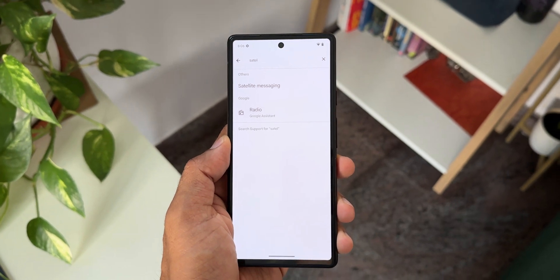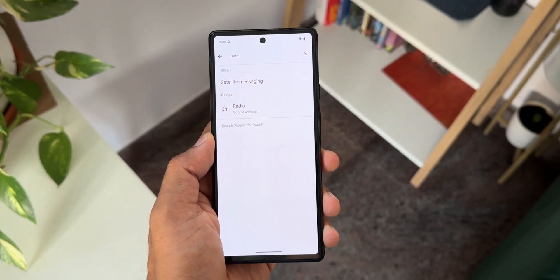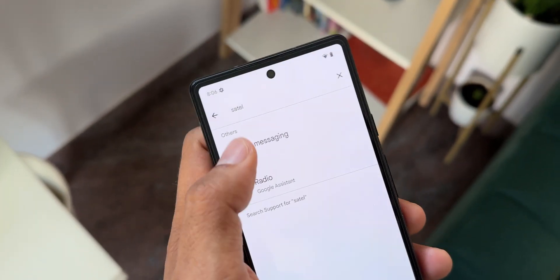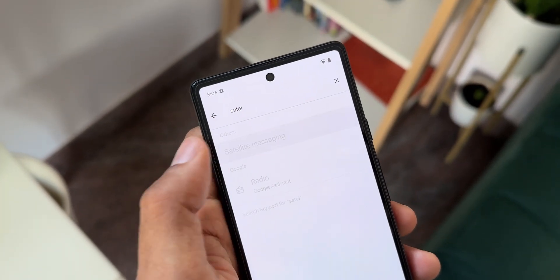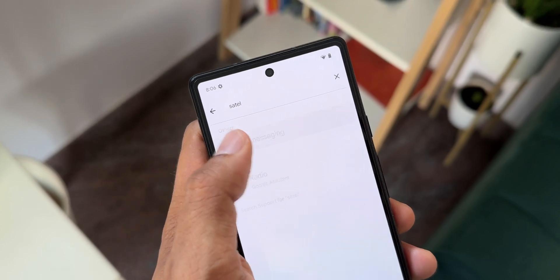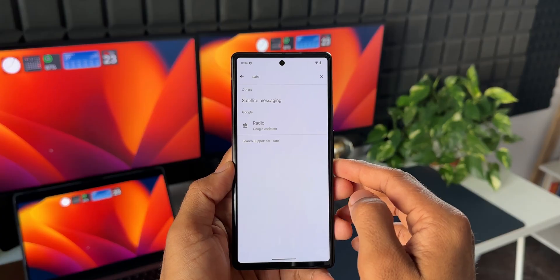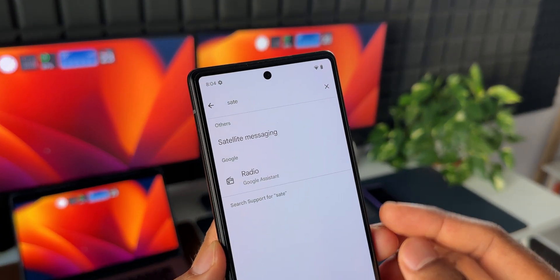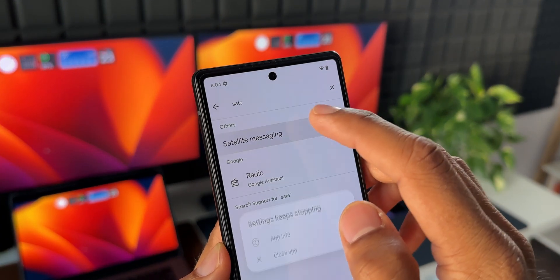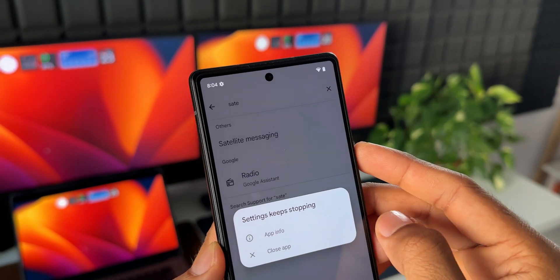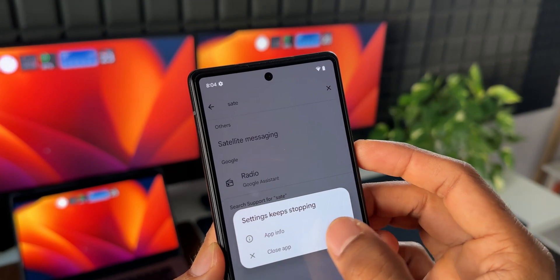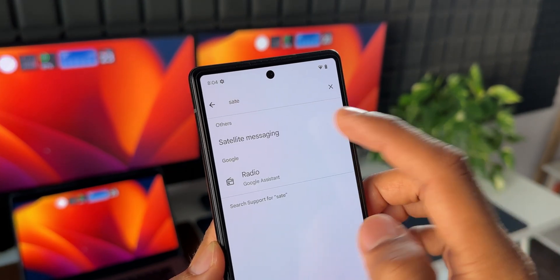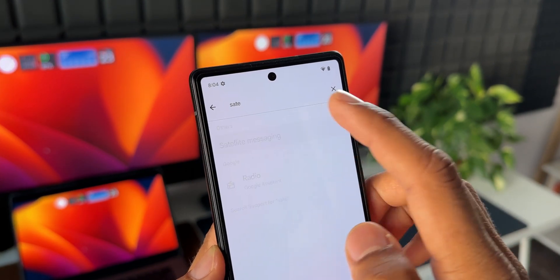The next important feature available on Android 15 is satellite connectivity support. With this support, you will be able to communicate with another person even when you don't have cellular connectivity — you will be able to send SMS through satellite connectivity when there is no cellular network. That is a very important feature arriving on Android 15.